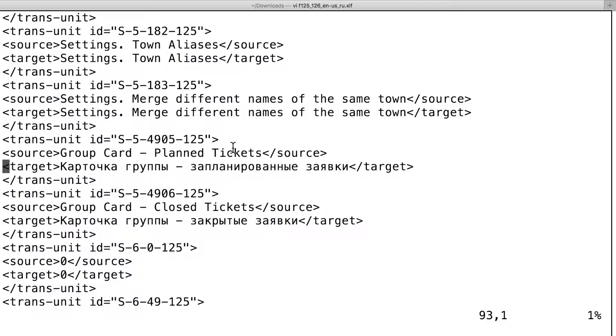Potato of the group. Planned tickets. Instead of cart of the group, planned tickets. In English, it works correctly.